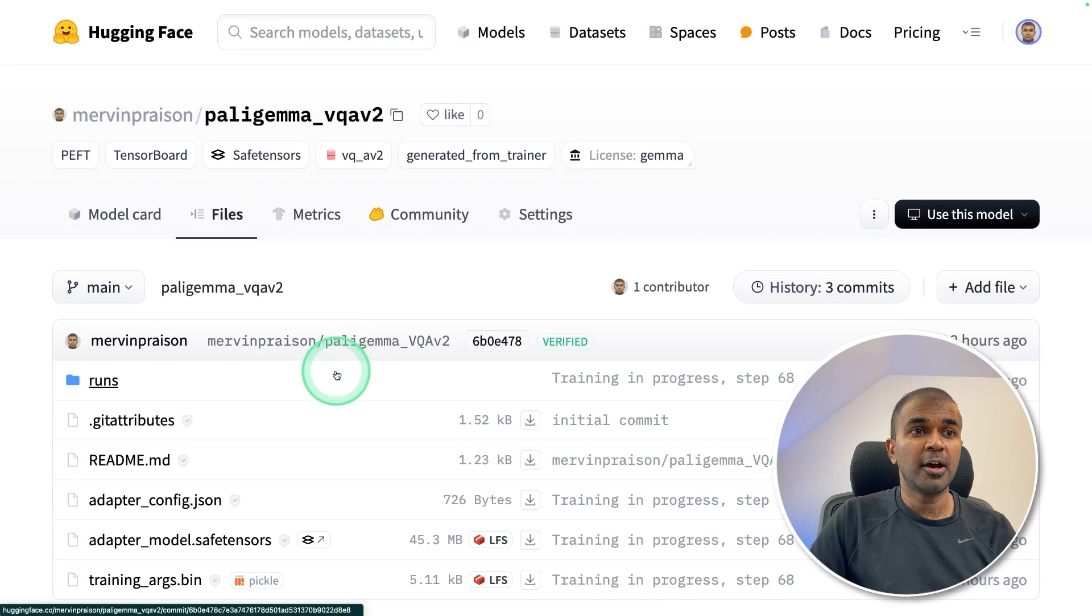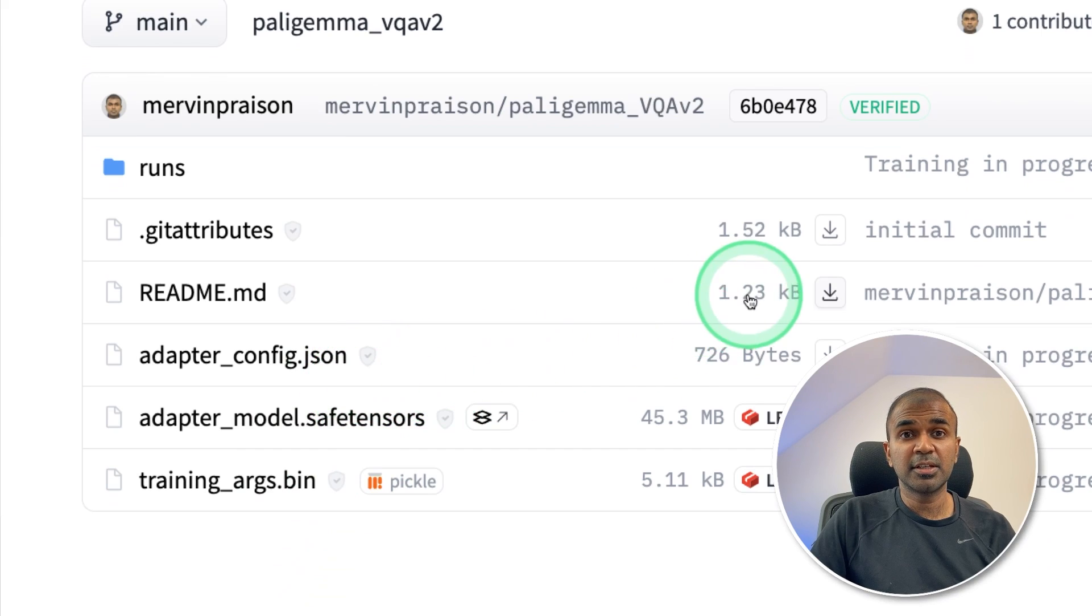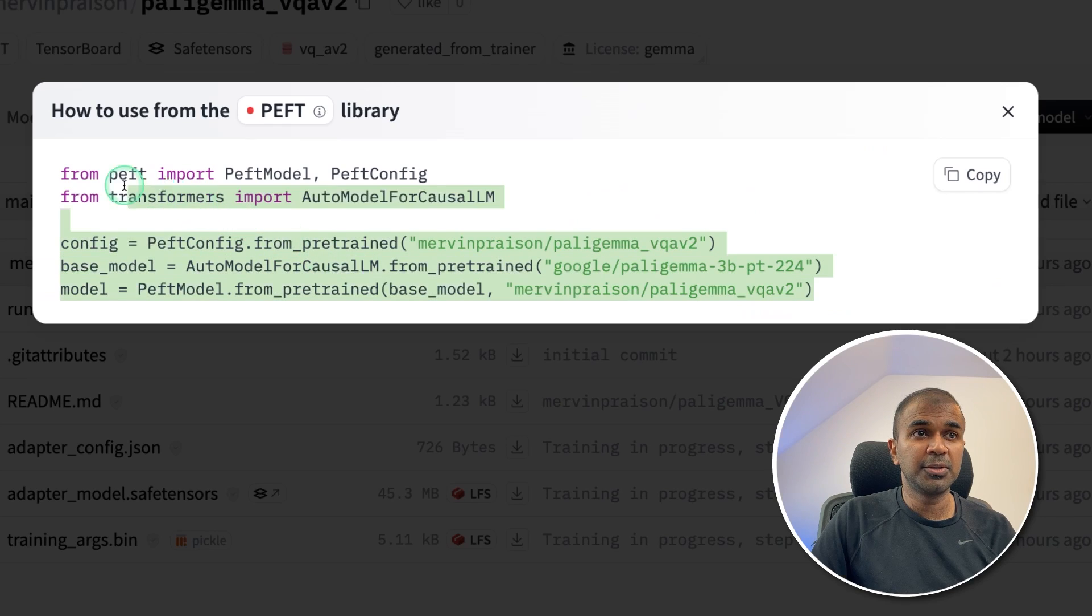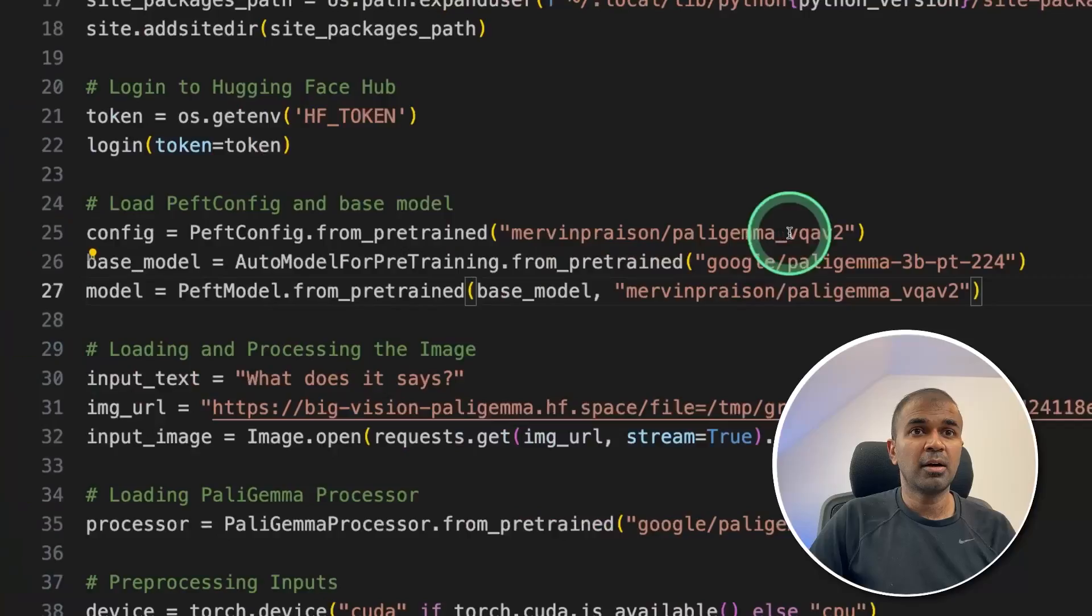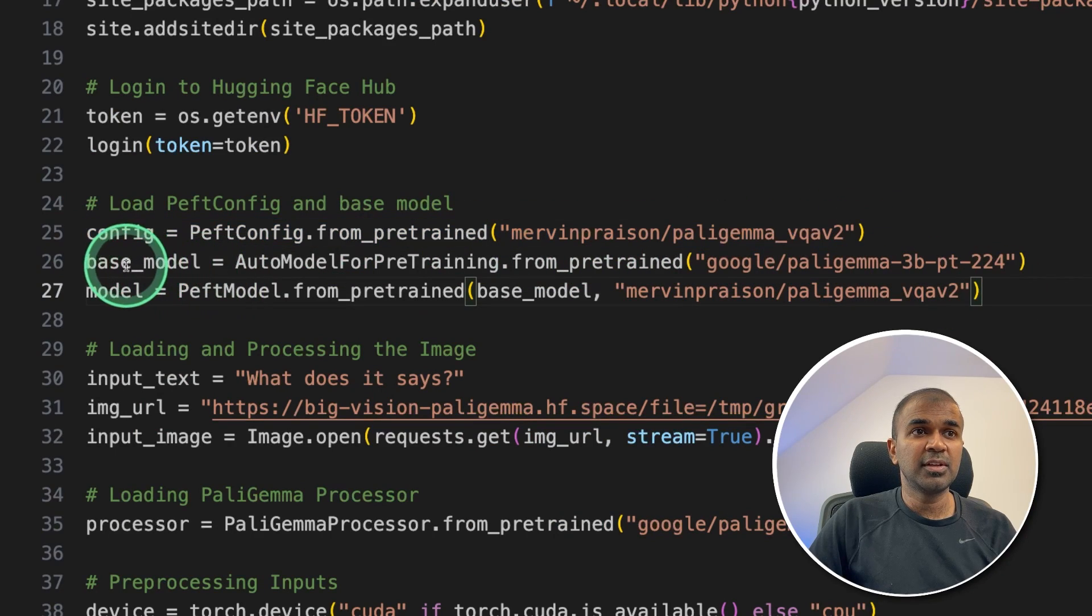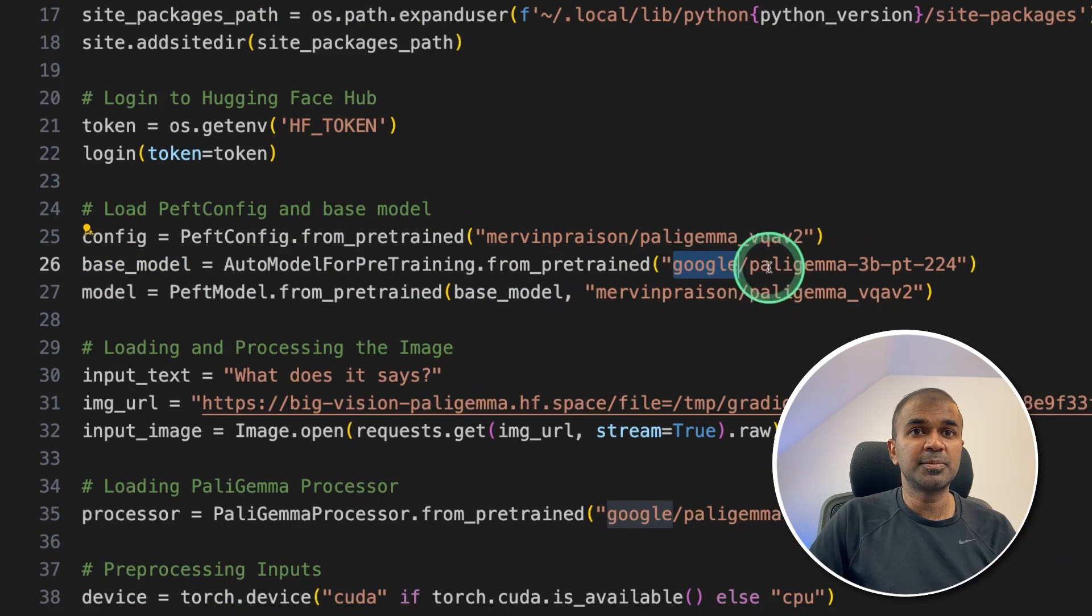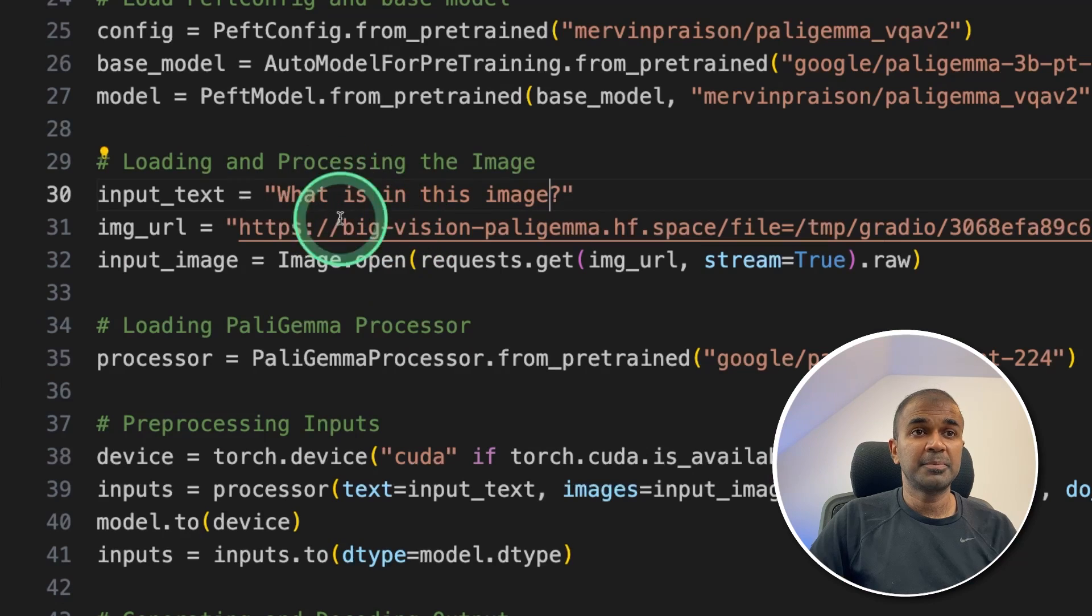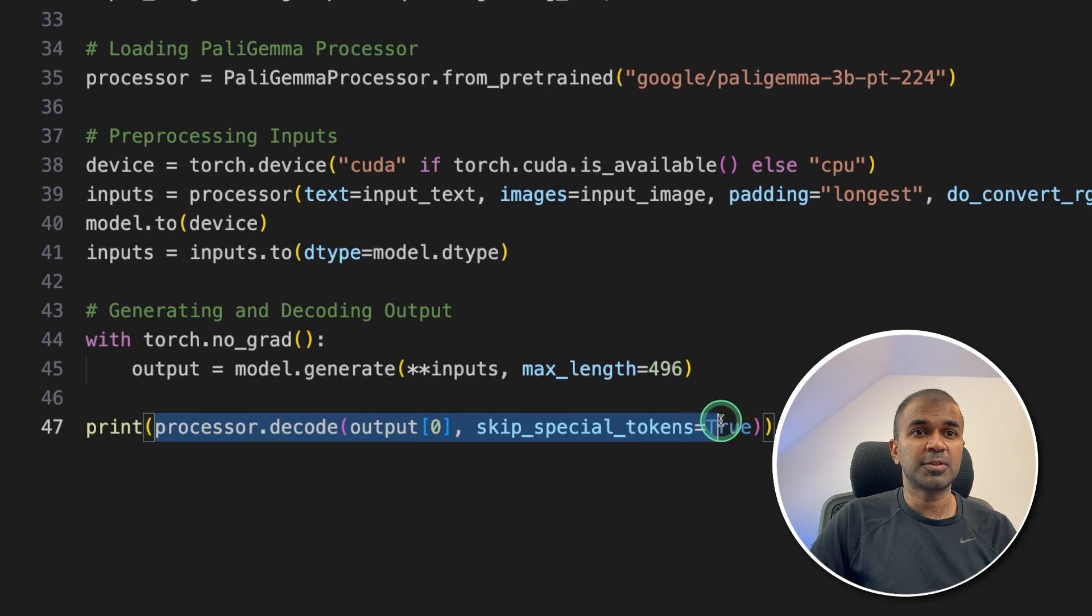Now, this contains only the adapter. So we might need to use the whole configuration, as you can see here, that is PEFT configuration to load the model. And here's the code for that. The slight modification is that we are using our own model, that is paligemma_vqa_v2. And then we are combining that with the base model, that is Google's PaliGemma. Then we are adding an image. This is the image. I'm just asking what is in this image. And finally, printing out the response.